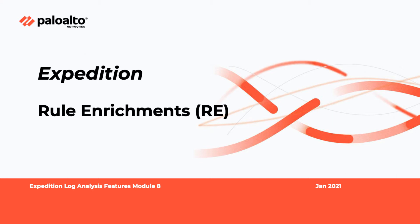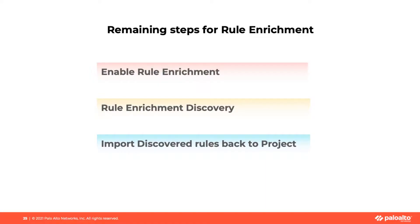Welcome to the Expedition Log Analysis Feature Module 8 video. In this video, we will go over the details on the remaining steps for Rule Enrichment feature, which includes Enable Rule Enrichment, Rule Enrichment Discovery, and Import Discovered Rules Back to Project.